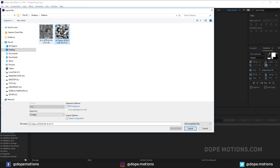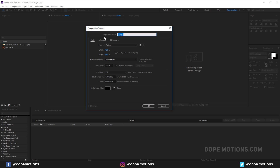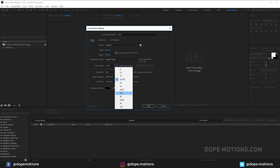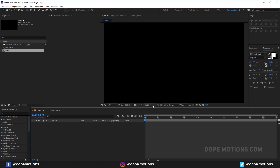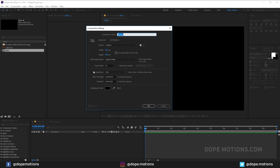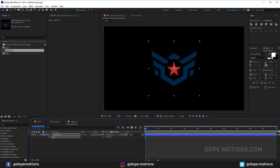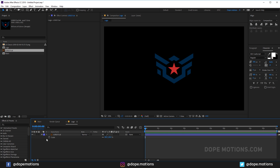Now I'm gonna drag in the displacement map and hit Import. Let's create a main composition — rename it to 'main', 1920 by 1080, 30 FPS, 10 seconds — and hit OK. Let's create one more composition for our logo, rename it to 'logo', drag the logo into the logo comp and scale it down to about 60.